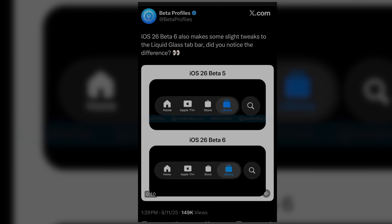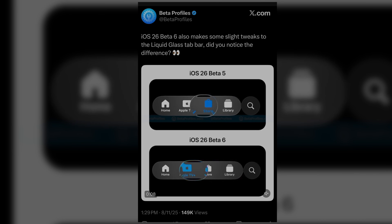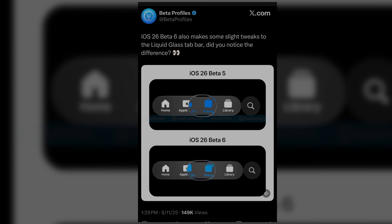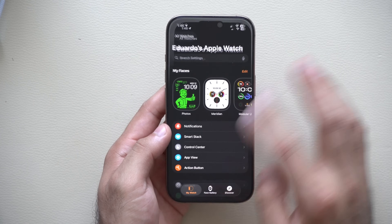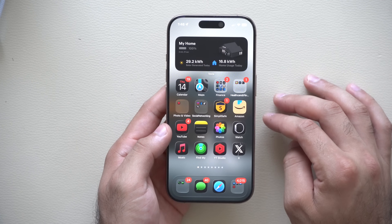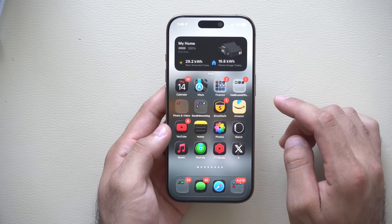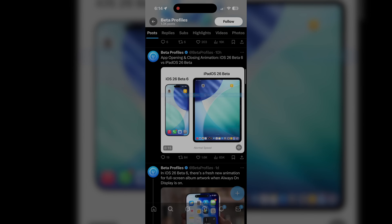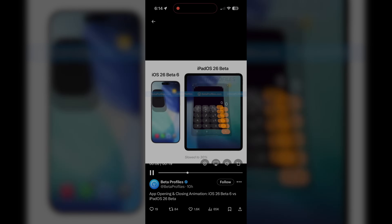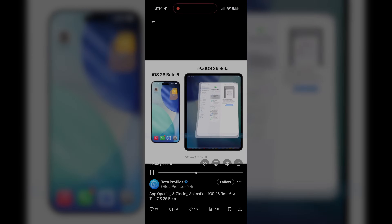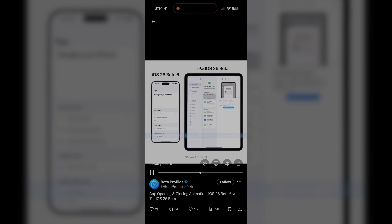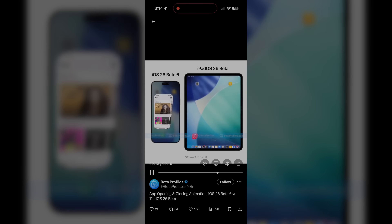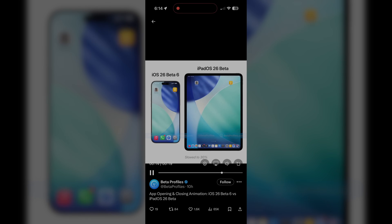All thanks to the beta profiles user on X — he has a side-by-side comparison showing how this looks now versus how it previously looked. Now if we exit out of here, another thing beta profiles on X discovered is that there are now iPad-like animations on here, which is kind of neat. It's hard to tell on camera, but if you go frame by frame it definitely does feature an iPad animation look.